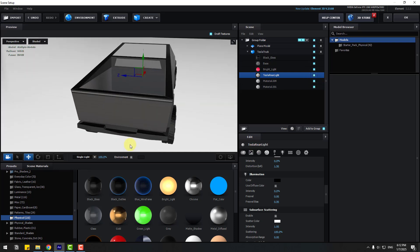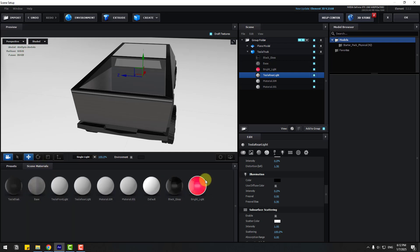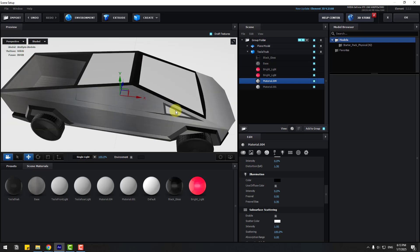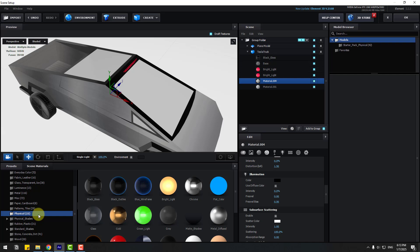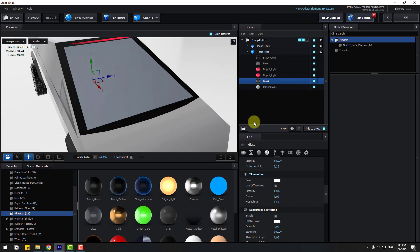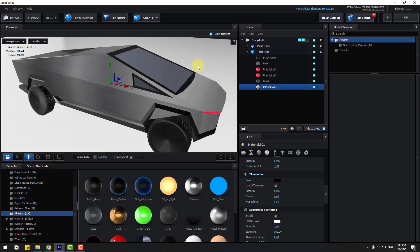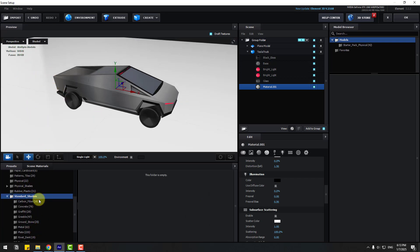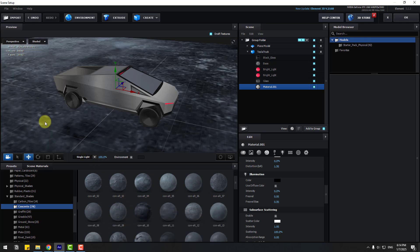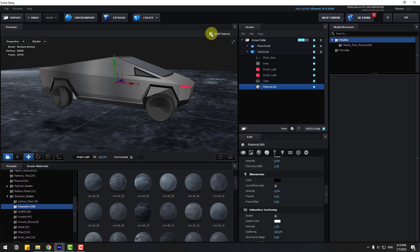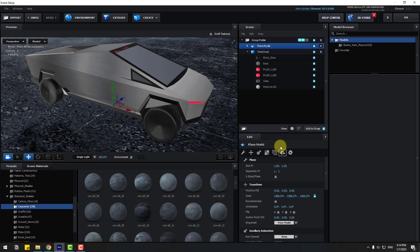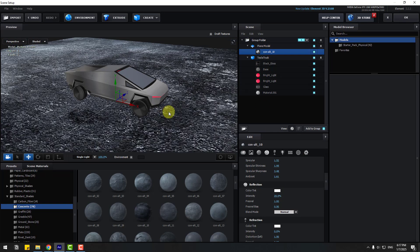The Tesla Rear — let's check which lights this is. These are stop lights, so back in Sim Materials select Bright Light for the back lights. For Material 4, which is the window, go to Presets > Physical and use the Glass material — drag and apply it. For the plane, open Standard Shaders and choose a material. Click the checkbox to see the full texture.